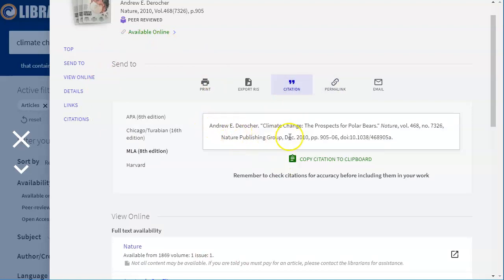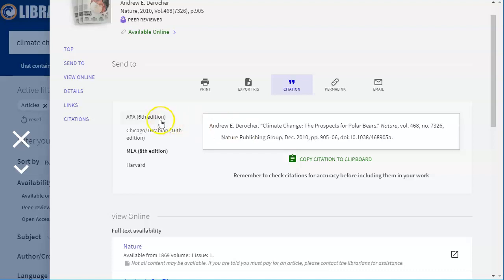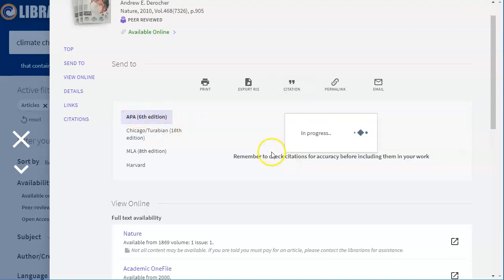Citation will give you a citation for this article. Sometimes these citations are good and sometimes they need some help. So make sure that whatever you do you correct this with another source such as the MLA manual or reputable MLA citation sites. You'll notice there's also APA as well if you need that one.